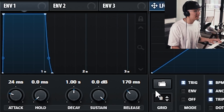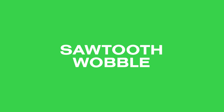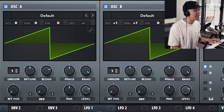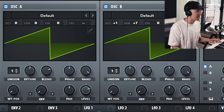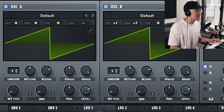That's the liquid bass wobble using the sine bass. Now we're going to show you another variation of the liquid wobble using the sawtooth. The oscillator settings are exactly the same as in the sine wobble — basically two sawtooths with oscillator B playing the fifth.